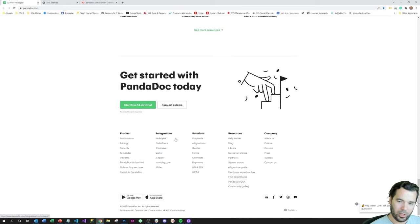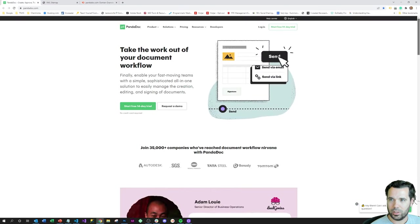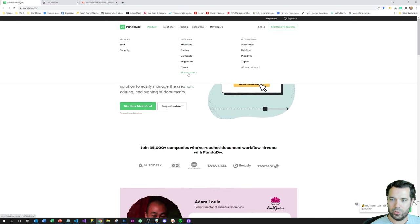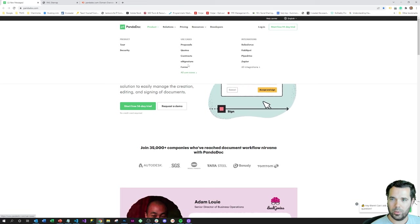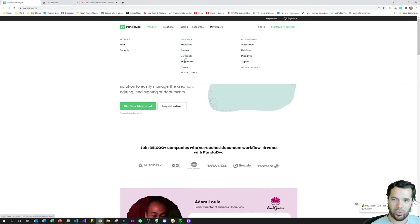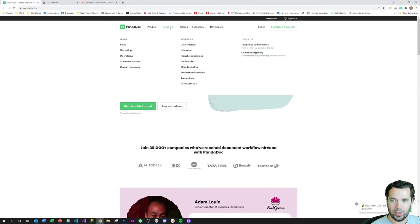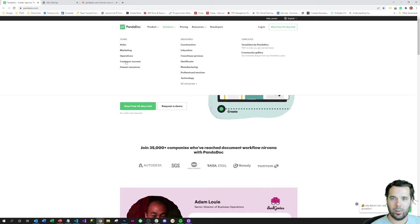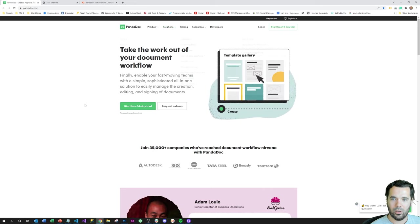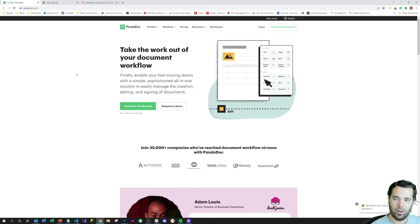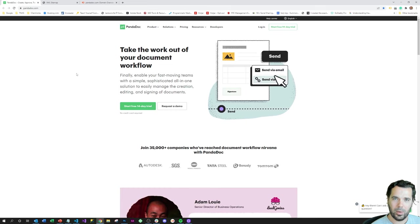We can see just looking at their footer here, they've got probably 30 or 40 landing pages highlighted in just their footer content, similar sort of setup to how FlexPoint was doing where they have landing pages for all their use cases, landing pages for integrations, they've got industry-specific landing pages by teams.